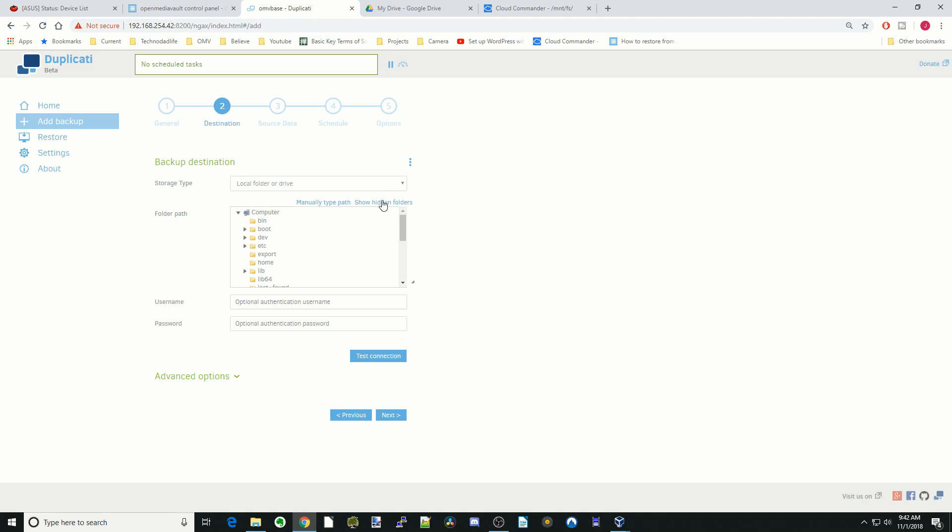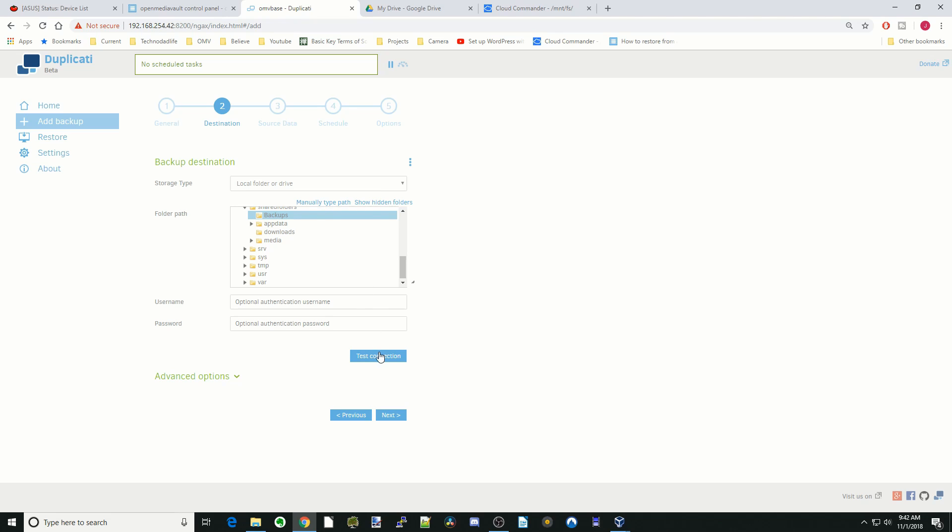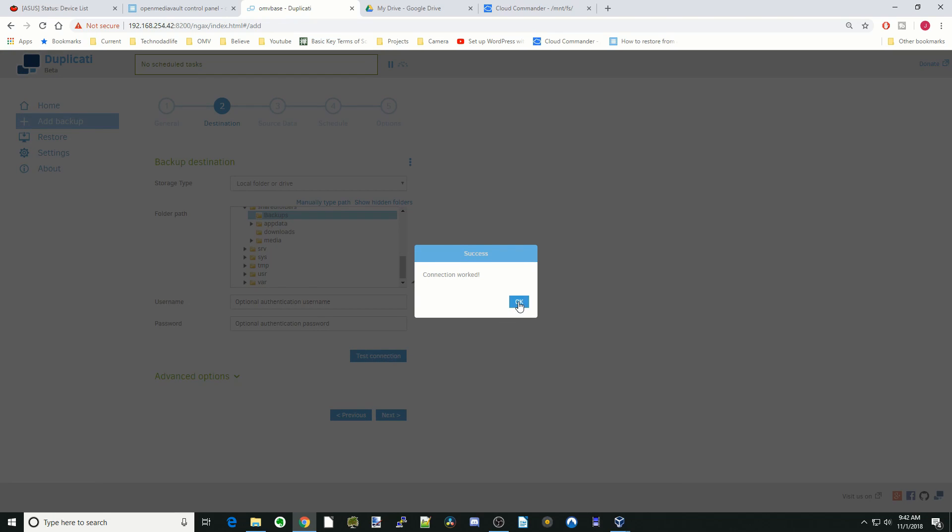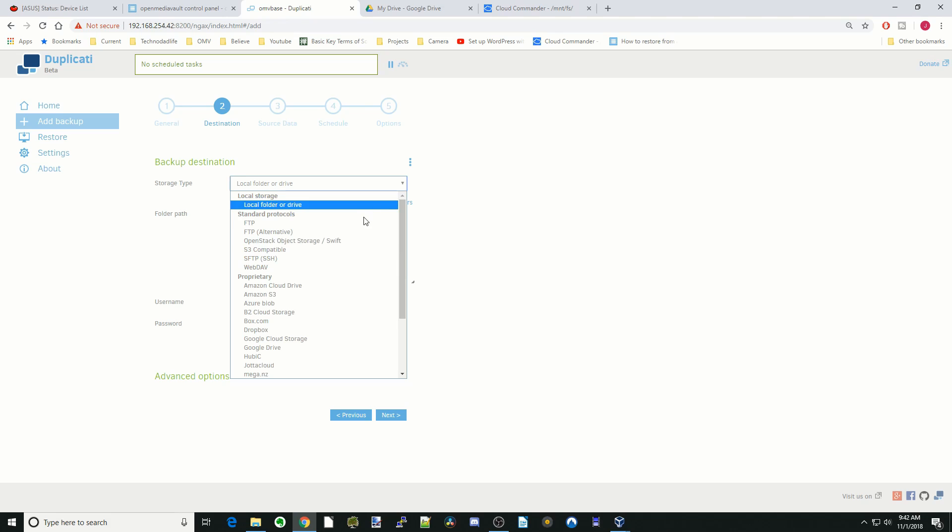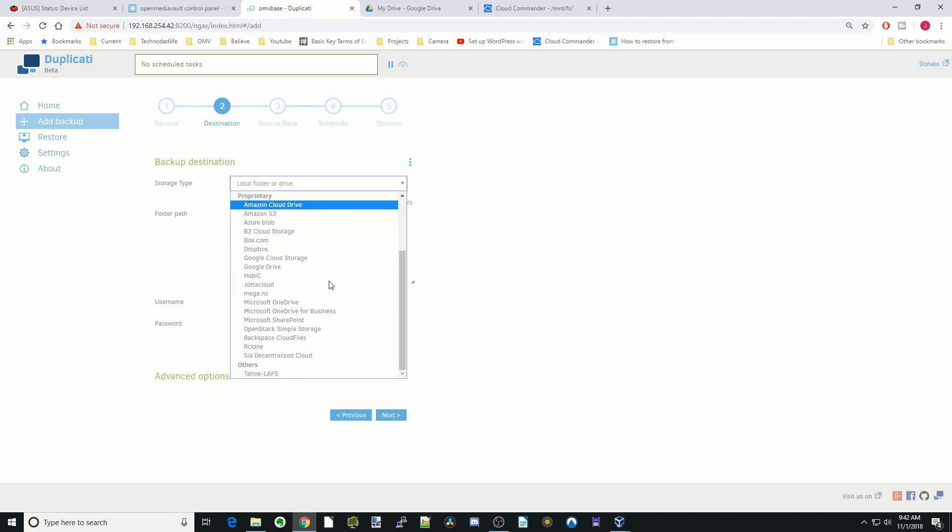You can save it to another drive on your computer. Here you can look at our shared folders. I created a backup folder on a different drive. We would just click on that and test connection. You can see connection worked. But for the sake of this tutorial, we're going to be putting something on Google Drive.